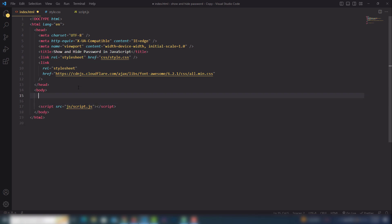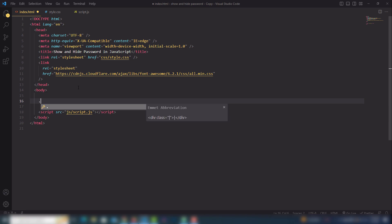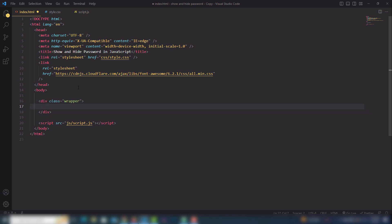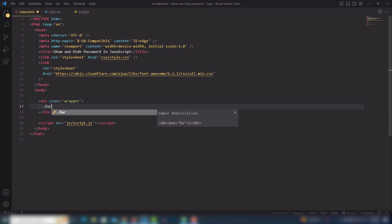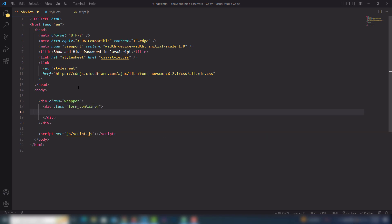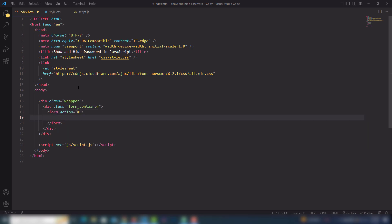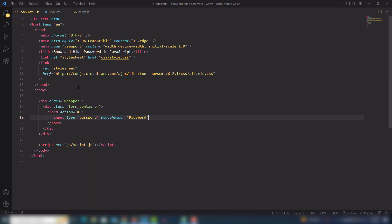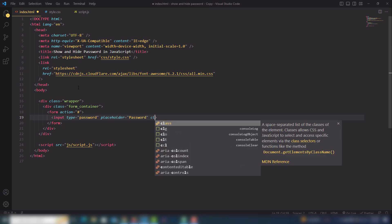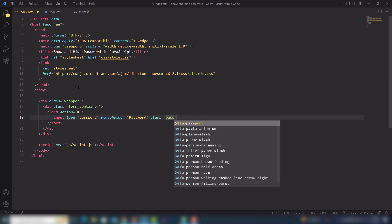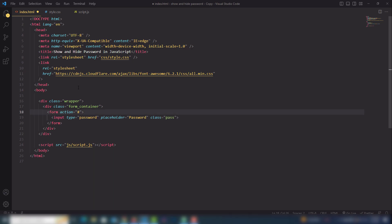Let's start writing the code. The first thing is I'm going to create a wrapper class, then I'm going to add a form container, then I'm going to add a form with the action attribute, and then I'm going to add an input with type set to password. I also need to add a class that I'll use inside JavaScript to display the text as a password and toggle it to text.